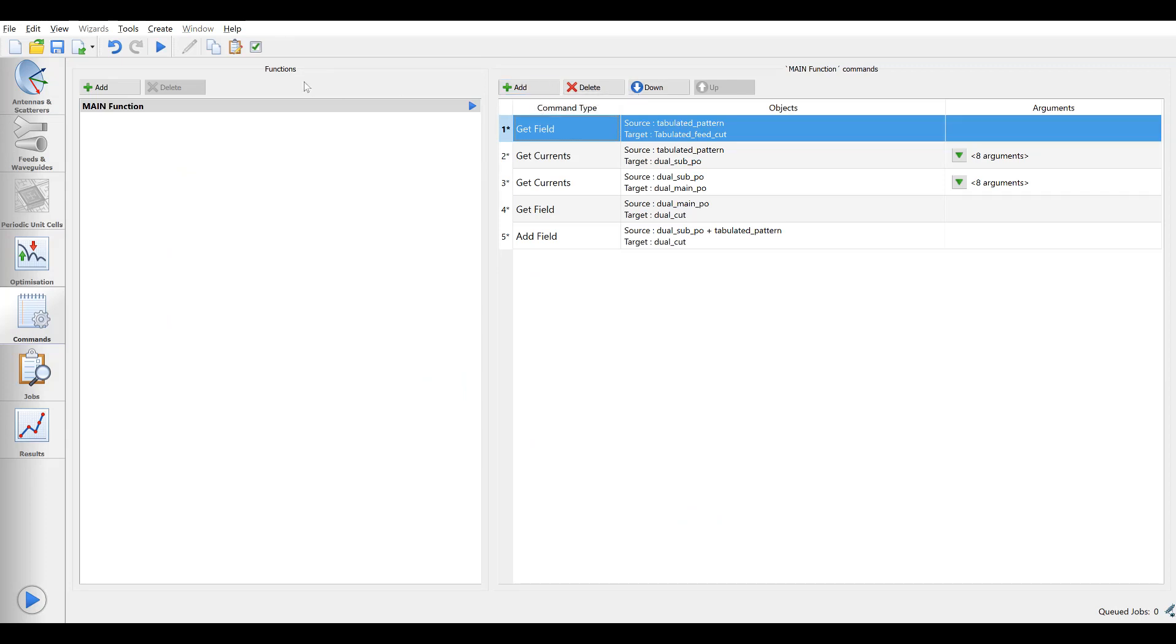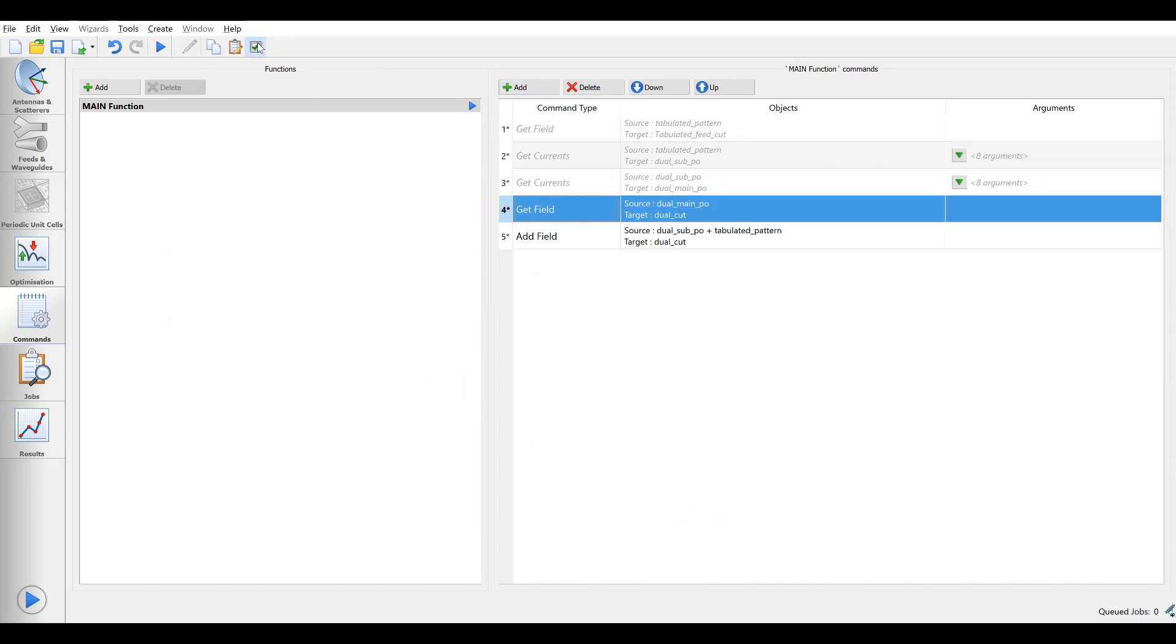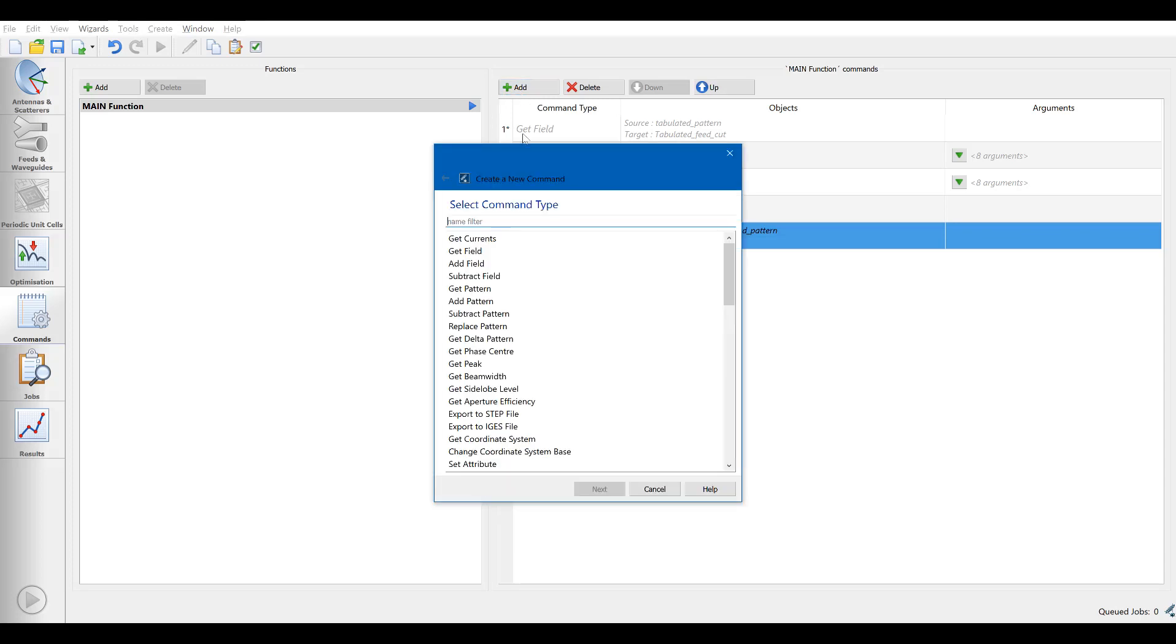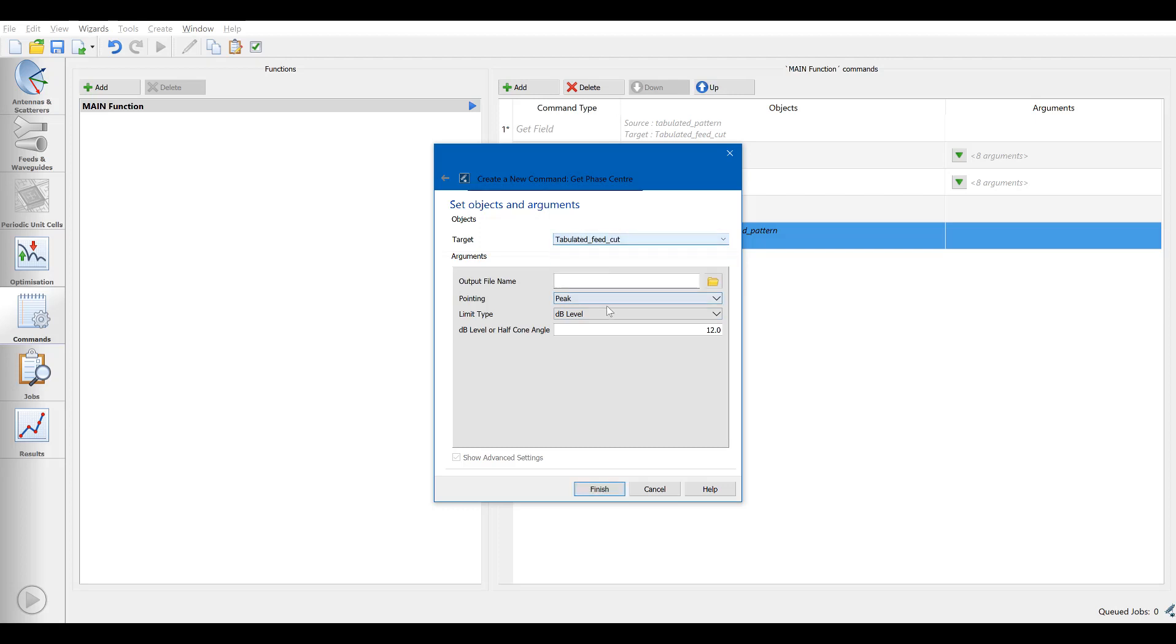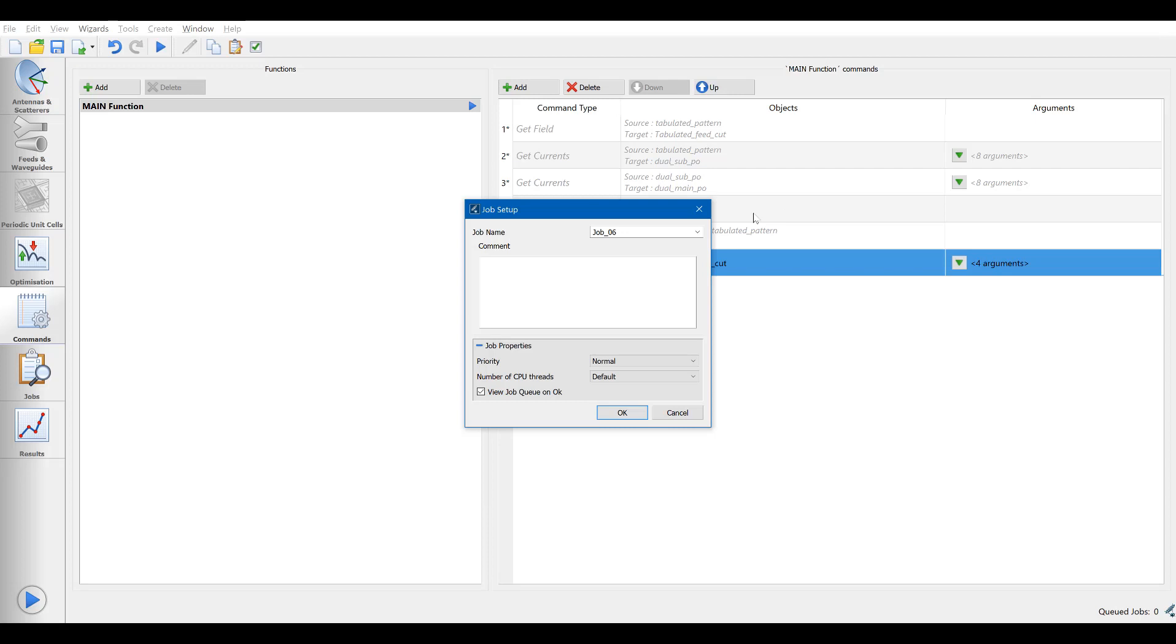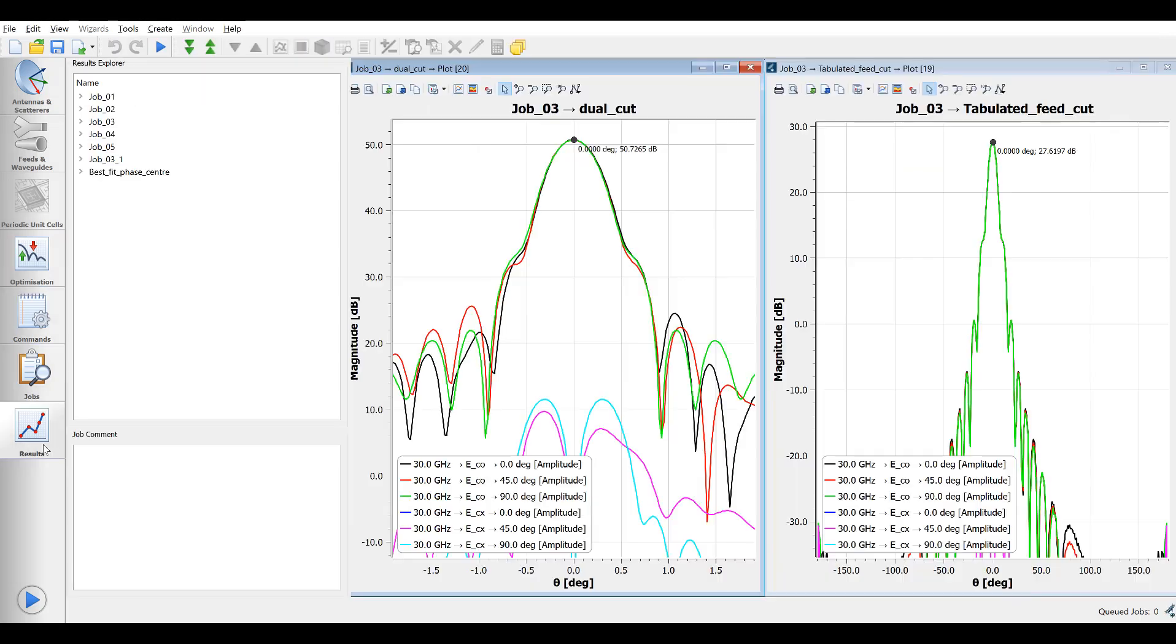So first we deactivate the commands used to compute the pattern and then we add a command which is get face center. We point to the previously calculated tabulated feed cut and ask for the face center corresponding to the 12 dB beam width of the feed pattern. Then we execute this command and go to the results tab where we can find the face center info in the tree.